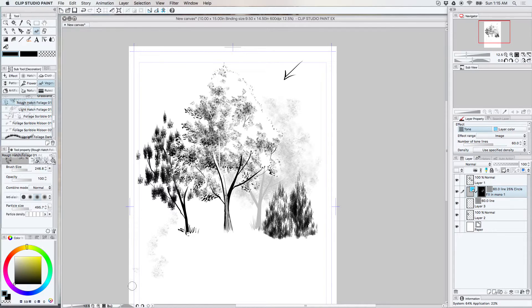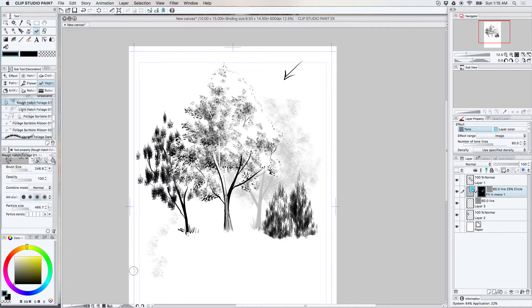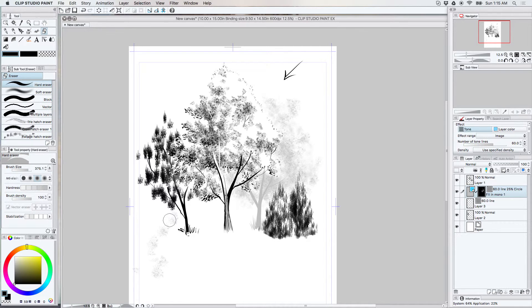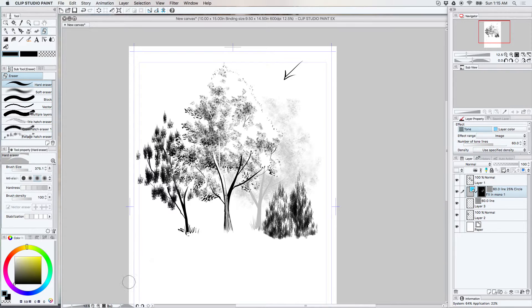I'll also put some resources in the links. There's a really good book on how to use pen and ink and render trees and other things by Arthur Guptill. So I'll put a link to that book in the description.